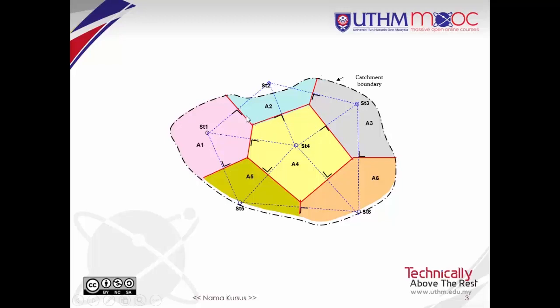These are the polygons formed. There are one, two, three, four, five, and six polygons in total.